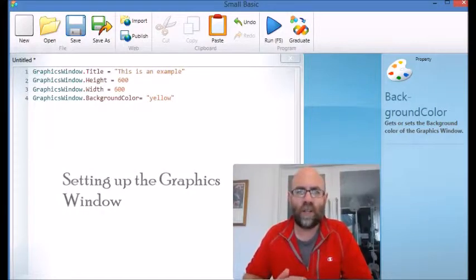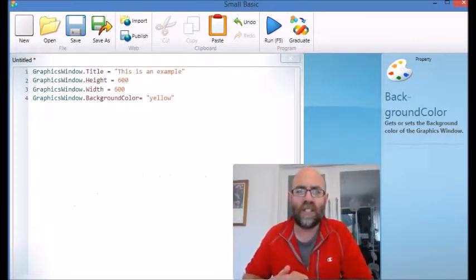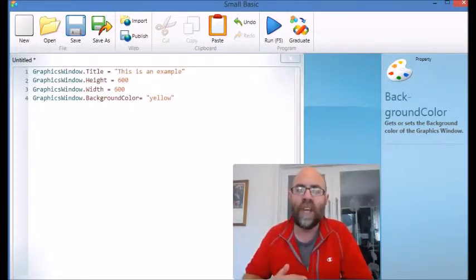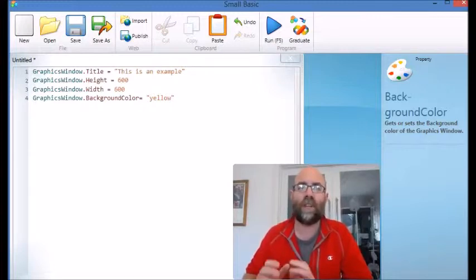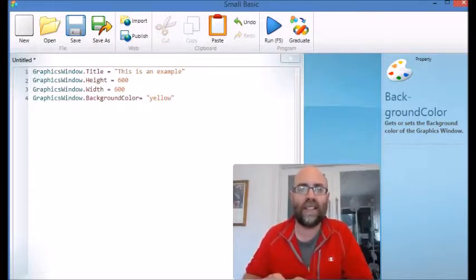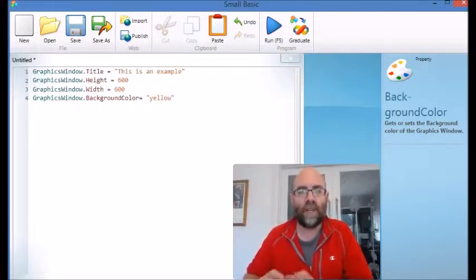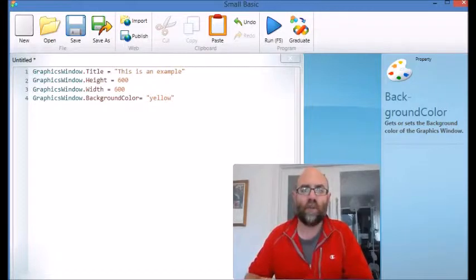There is another window that we can control, and it's more basic. It's called the graphics window. In this lesson we're going to look at the very basic information and how to set up a window so that it's what you want.